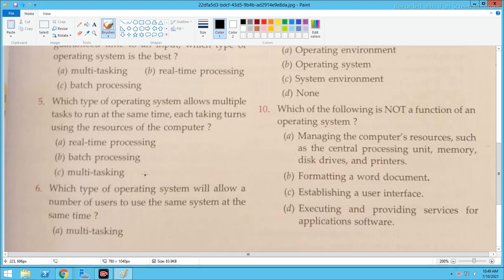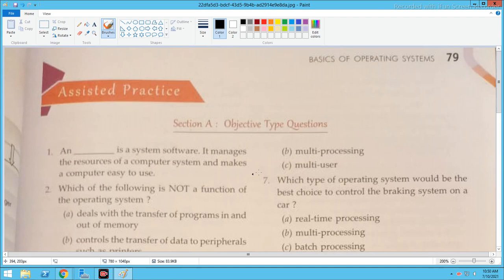Now next: Which type of operating system will allow a number of users to use the same system at the same time? The answer is a multi-user operating system, which allows multiple users to use the same system at the same time.